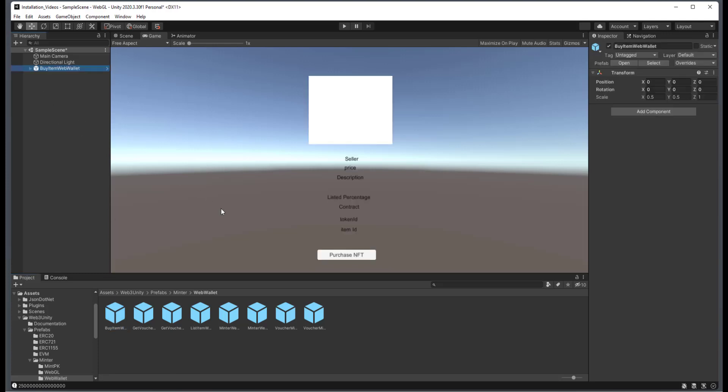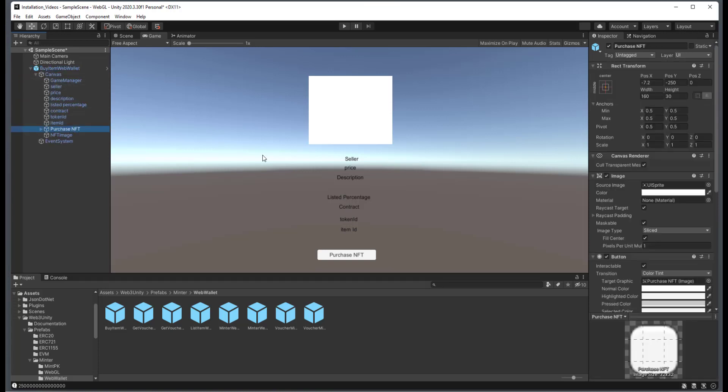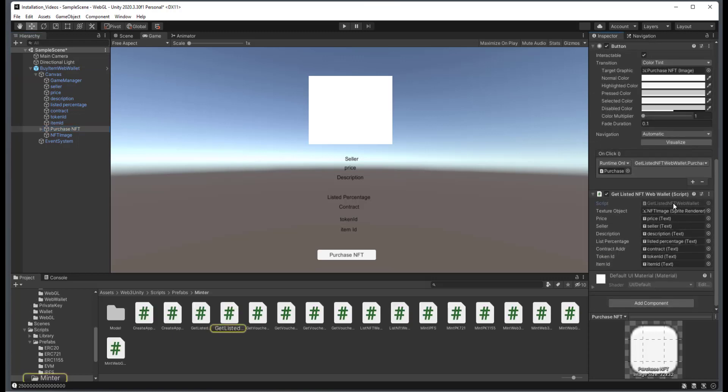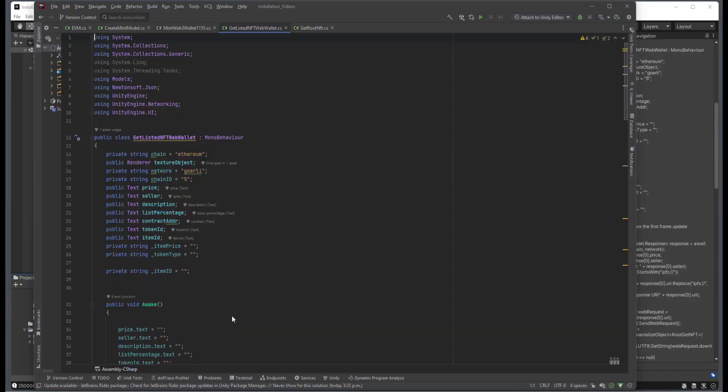You can kind of see here that we have a very simple UI created for you. And now I'm going to go and select the purchase NFT, and I'm just going to select the script and then open it up.